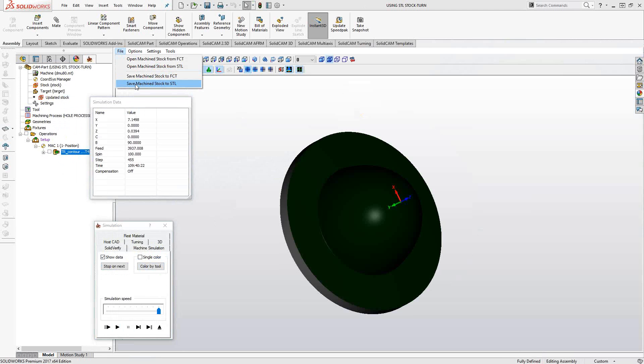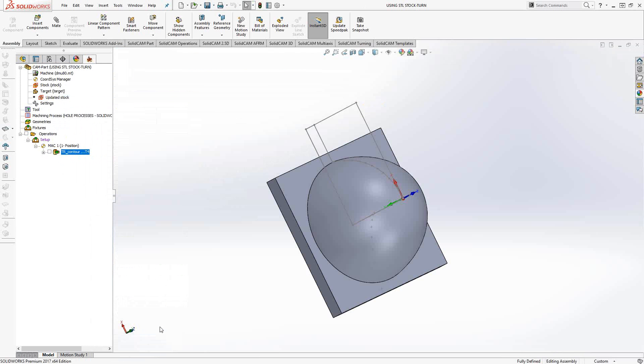What that does is it saves an STL file as well, but this time it's tied into the coordinate system we created under MAC 1, position 1. It's this coordinate system right here with the z-axis as the rotary axis.